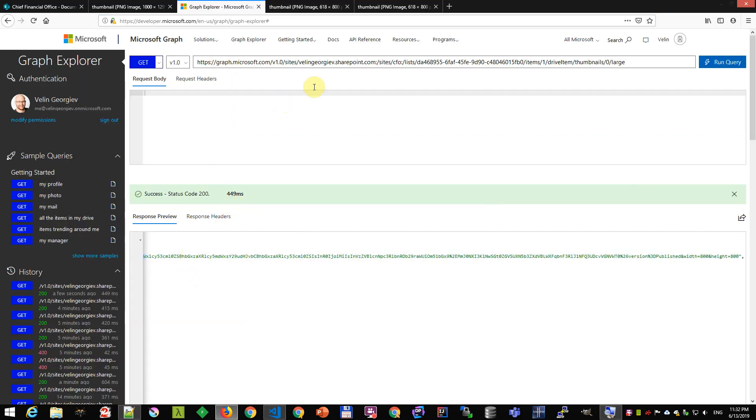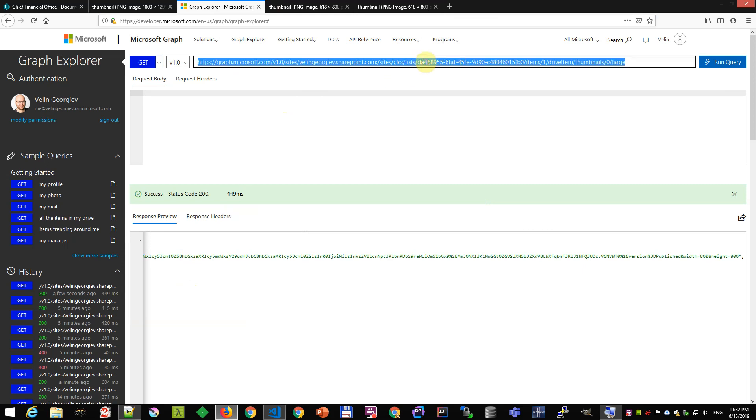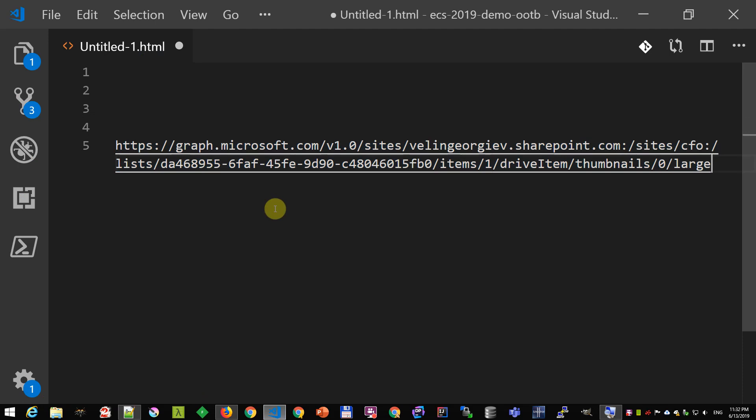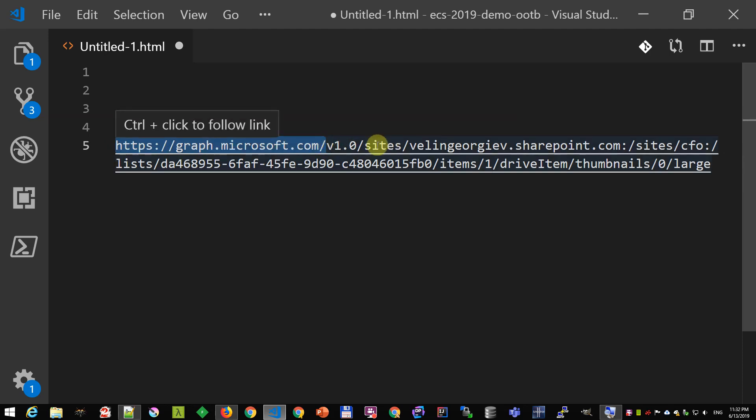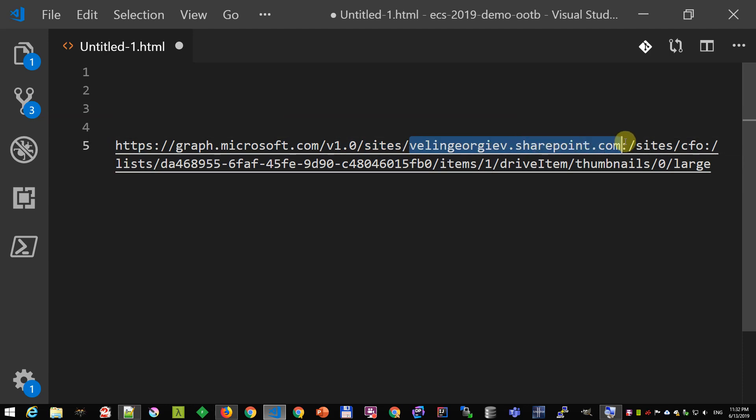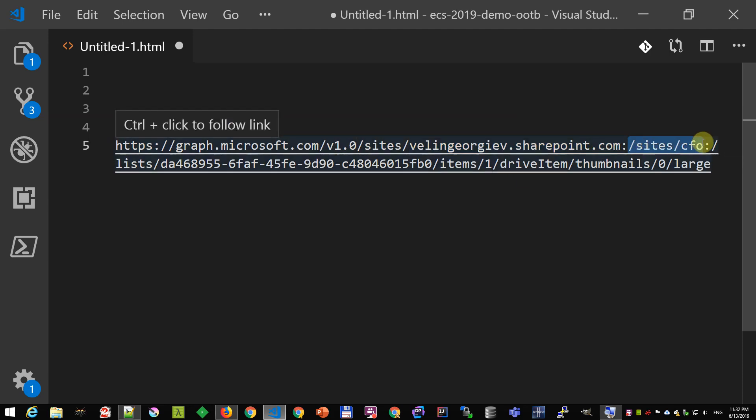Let's have a look at how I've called that through the Graph. I copy-pasted that URL already somewhere that I can increase the size of it. We're calling Microsoft Graph V1. We're using the sites API. Then this is our SharePoint domain, SharePoint online domain. And then it's the site, which is a CFO site.